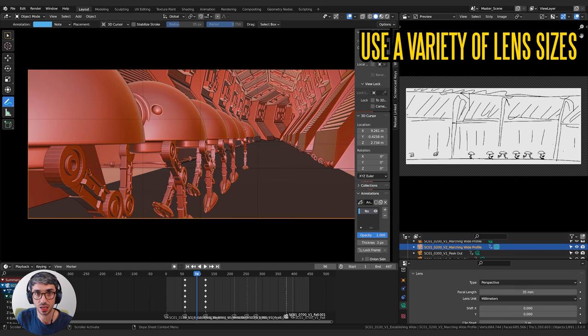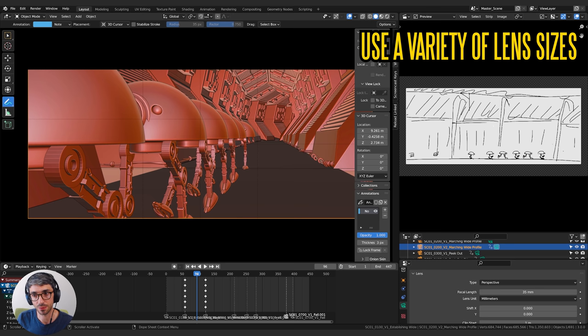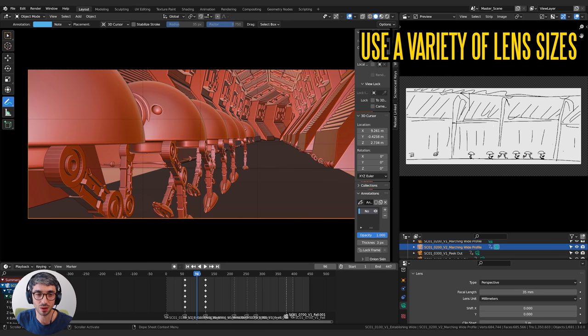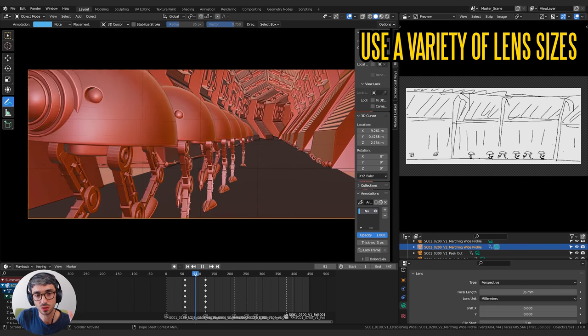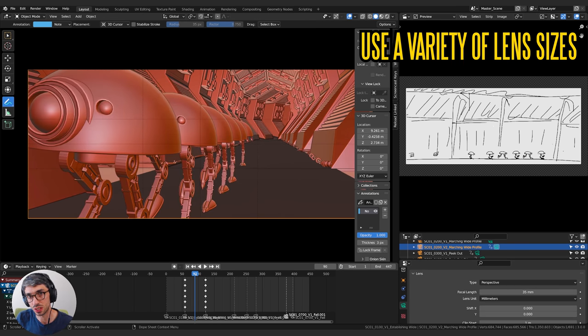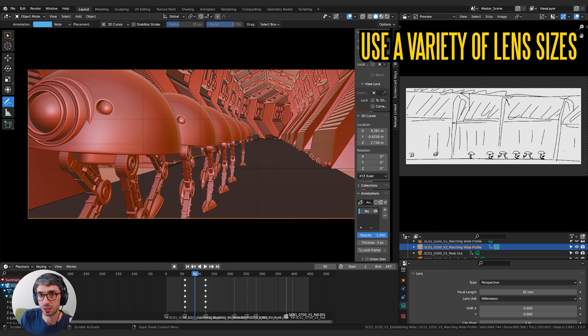So one thing that's really good is to actually vary up your lens sizes so that cuts have different lens sizes. It kind of helps prevent jump cuts where it feels like things pop or move in a way that's funny. If you have two shots that are too similar but from a slightly different angle it'll feel like a jump cut. It won't feel very smooth.